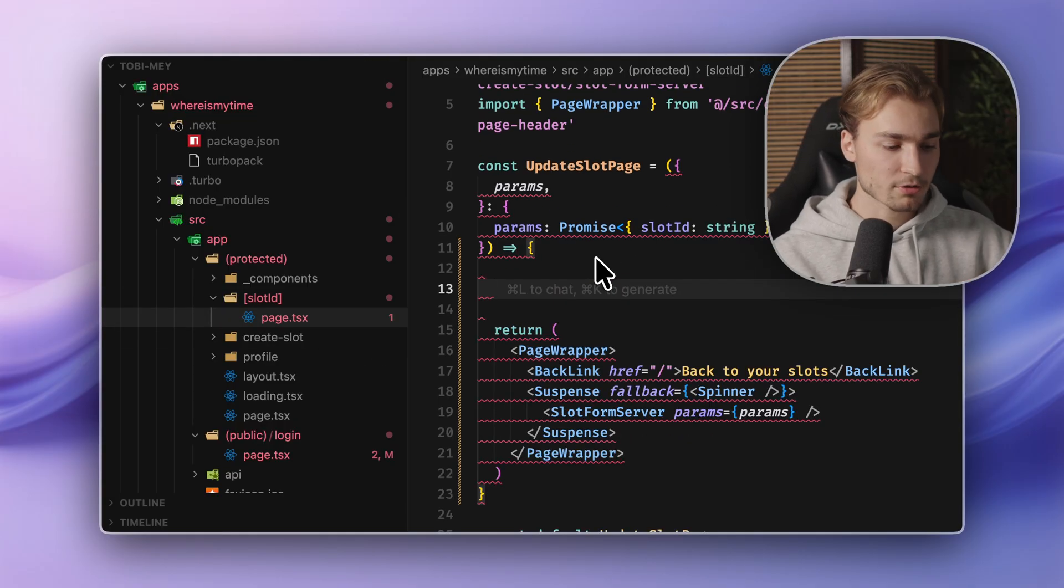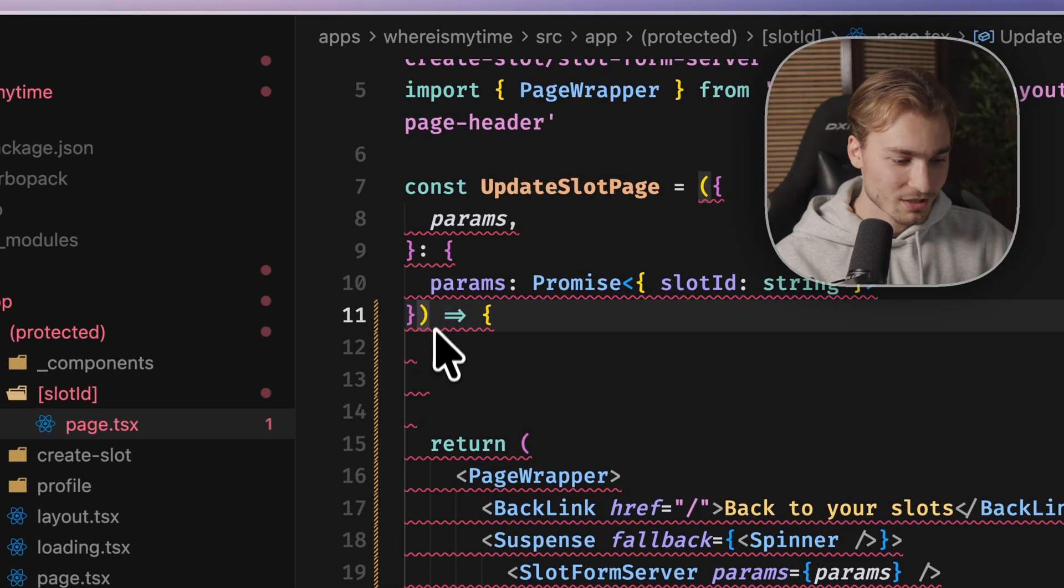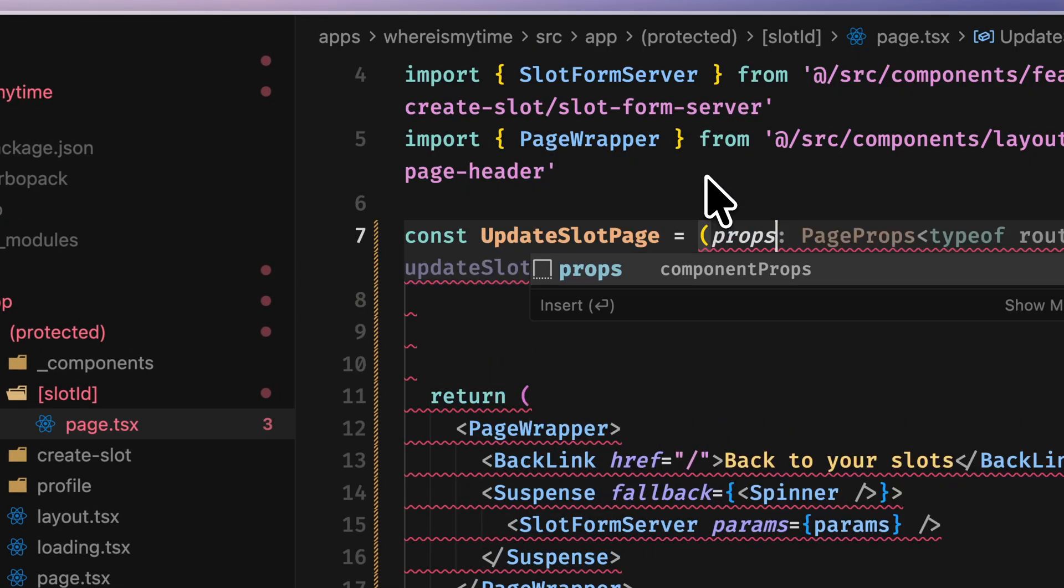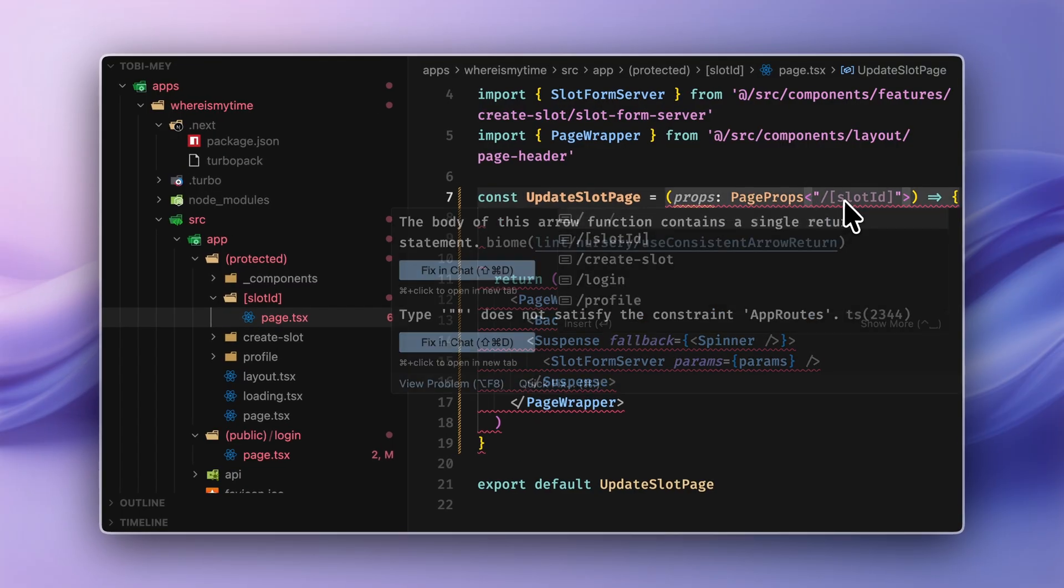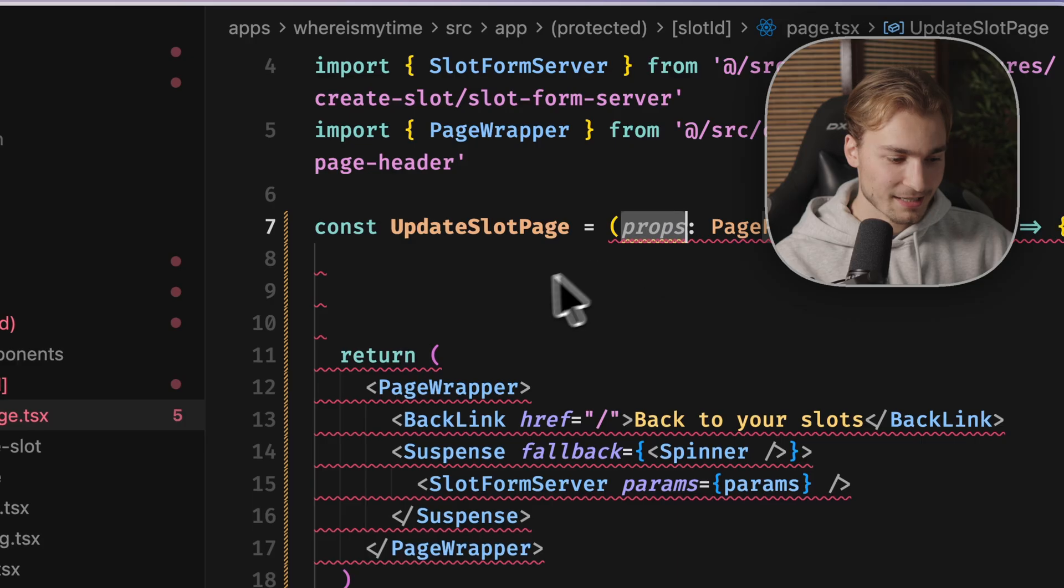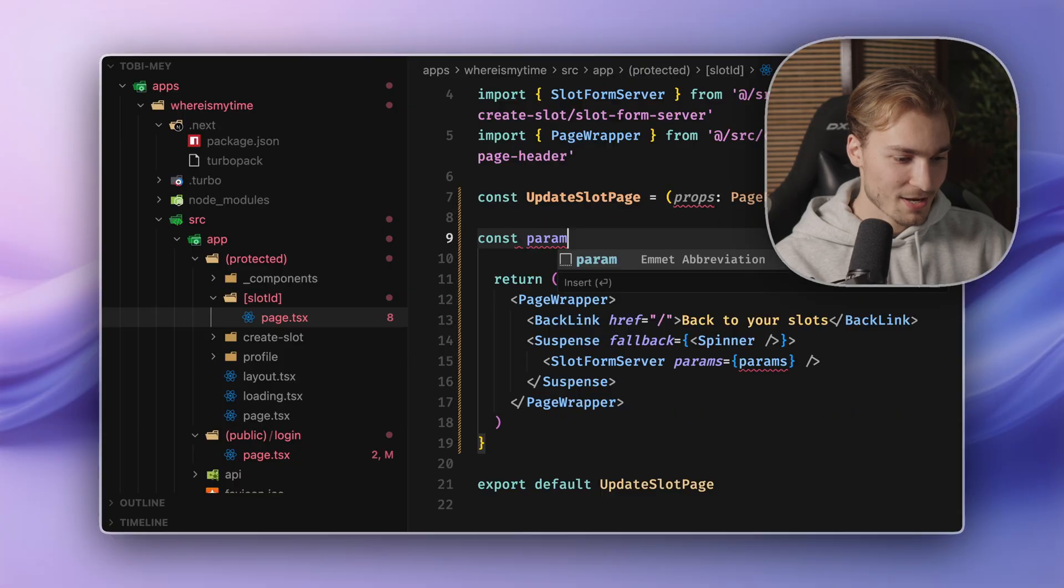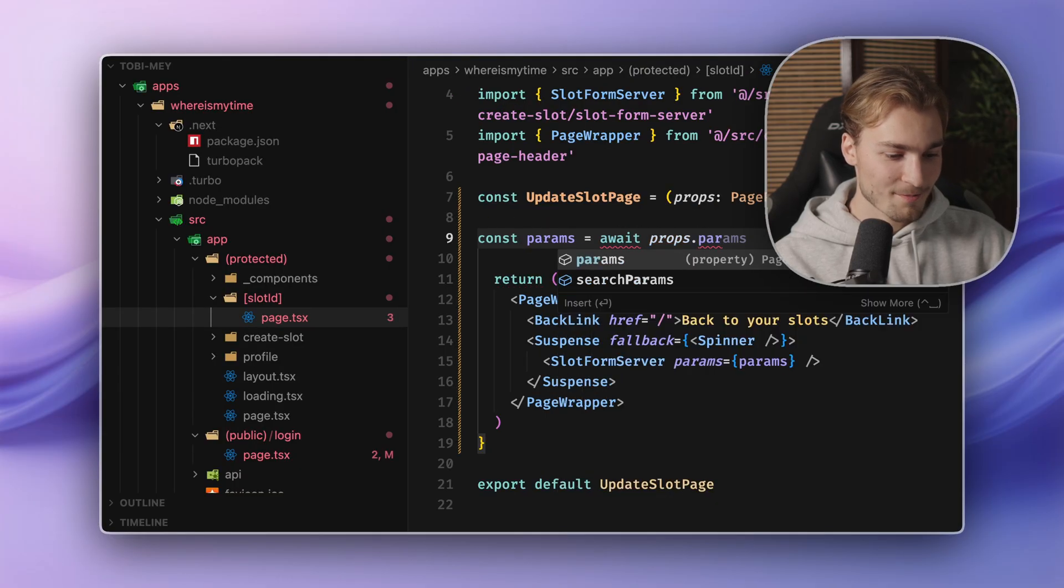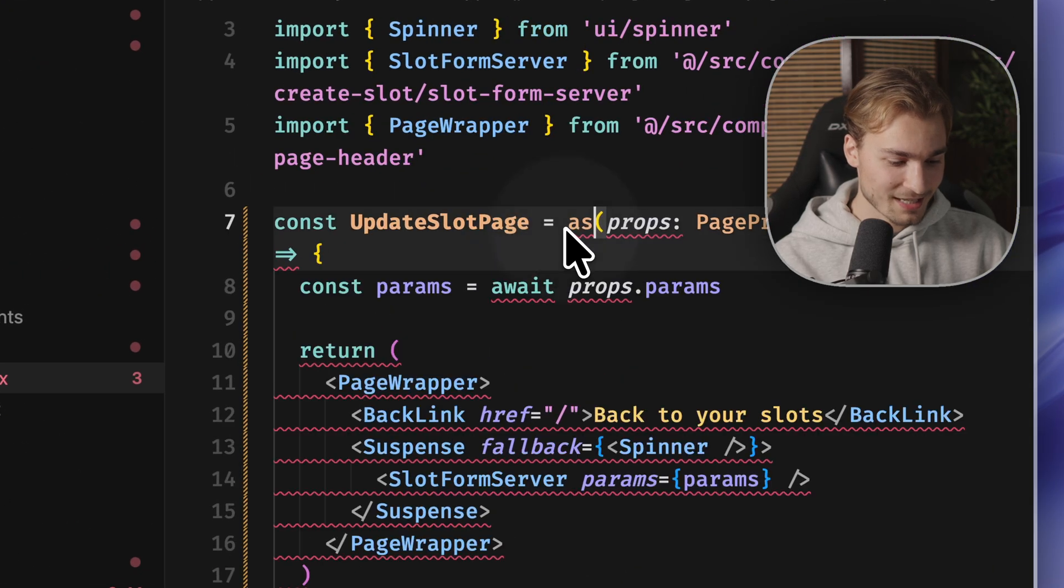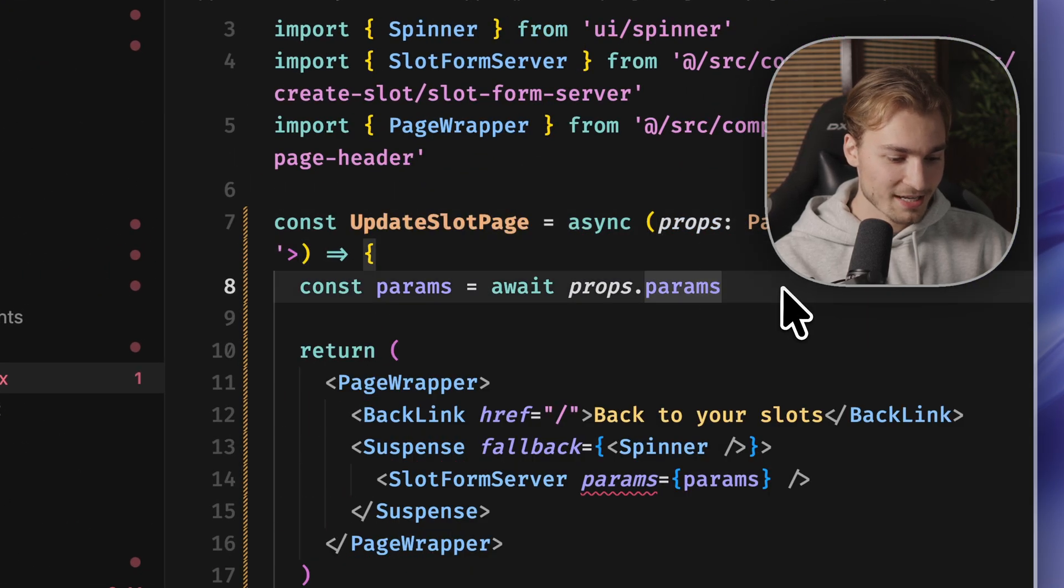So ignore the errors for now. But what we can do is basically we don't need this ugly params thing here. We could just write props of type page props. And here we just define the route we're into. And now what we can do is say something like params equals to await props dot params. I mean, you see on the props, we have type safety already. And we have to make this component async. Okay.